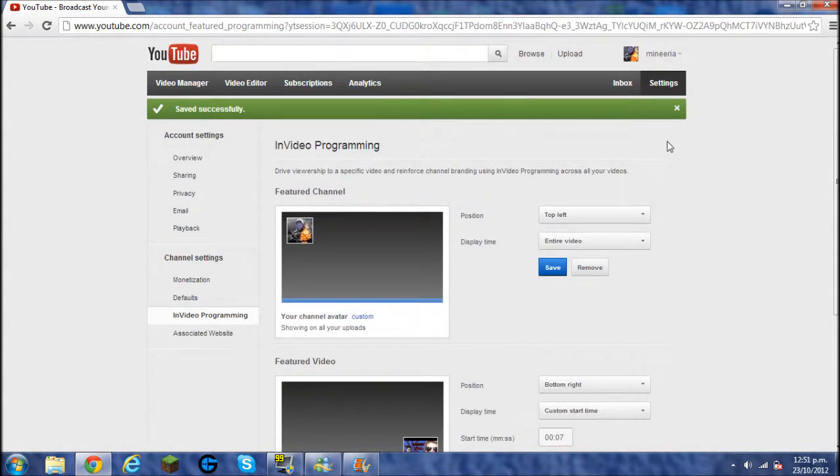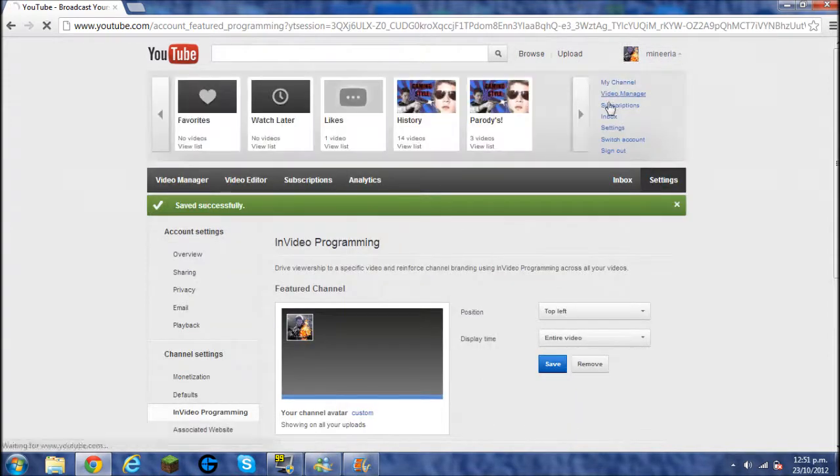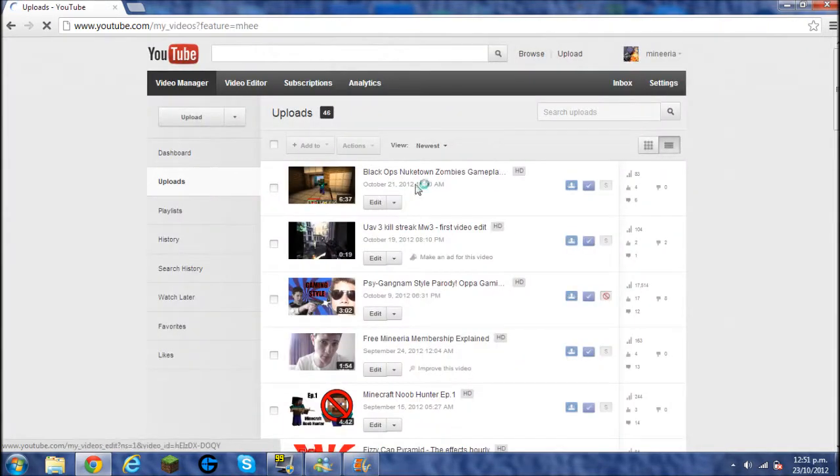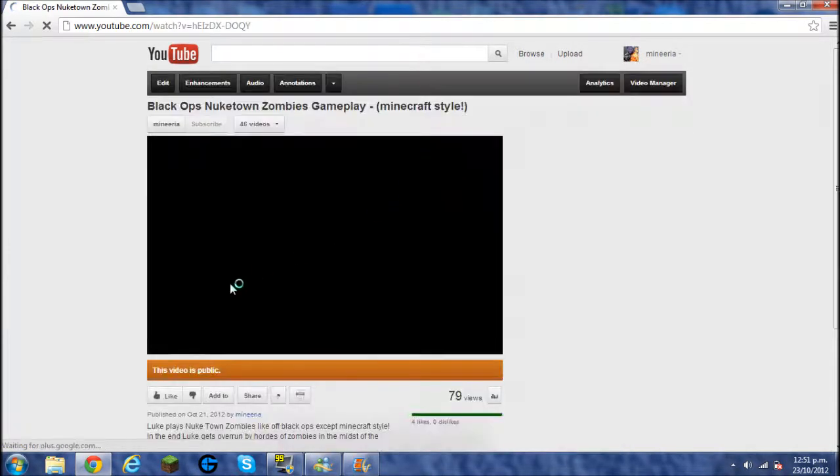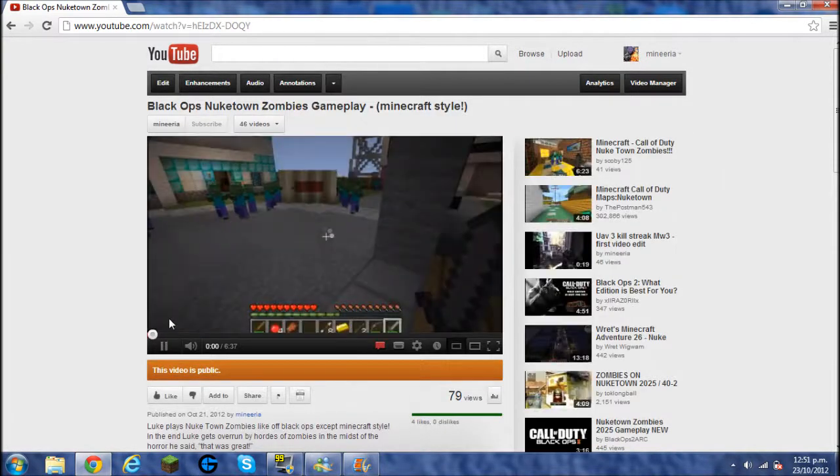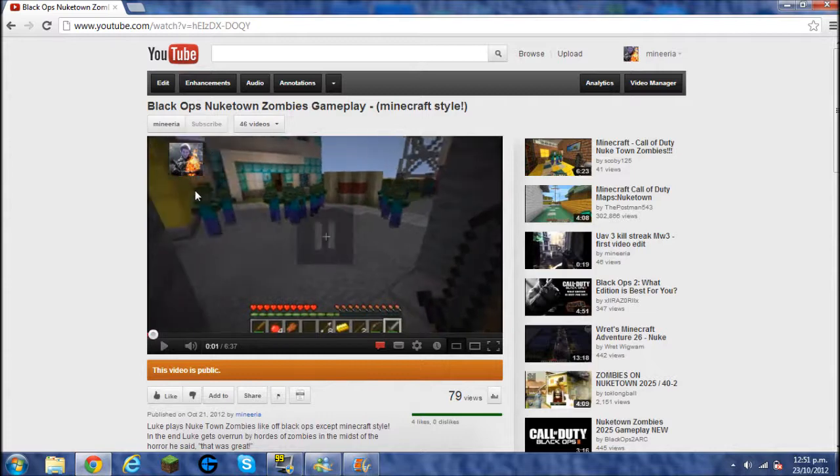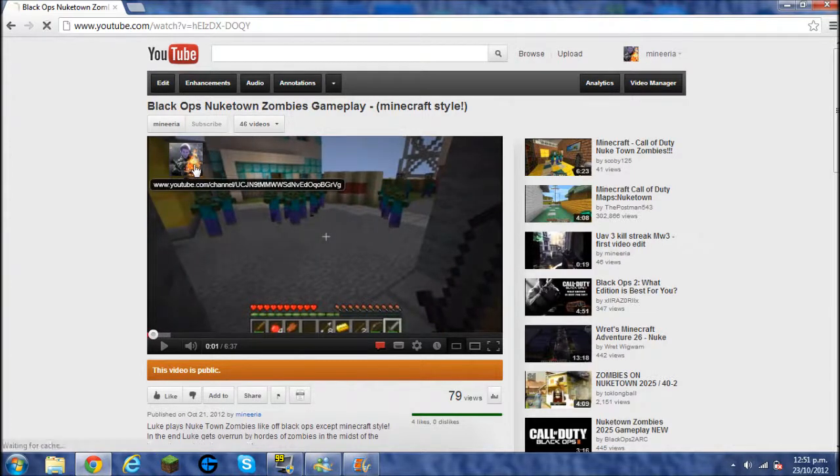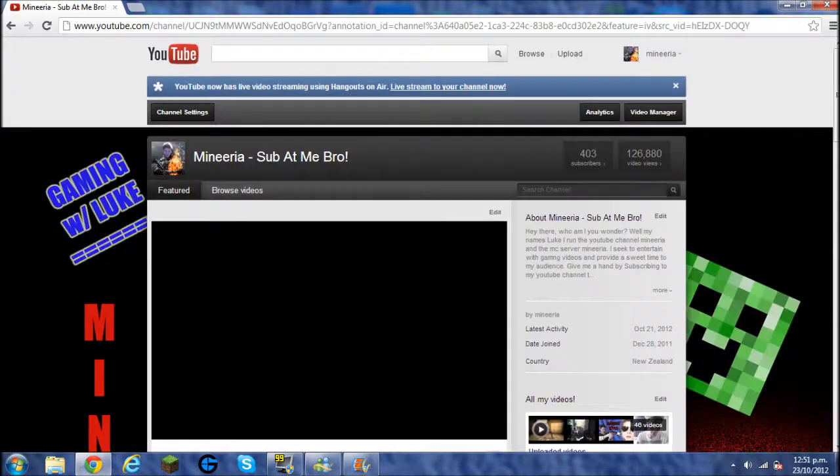So boom, it saves it, I'll show you a video and hopefully it is there. So I'll just do my Black Ops Nuketown video I made a day or so ago. And boom, there it is, right up the top left, you see your logo, bang. And all that people have to do is click on it and it takes them straight to your channel.